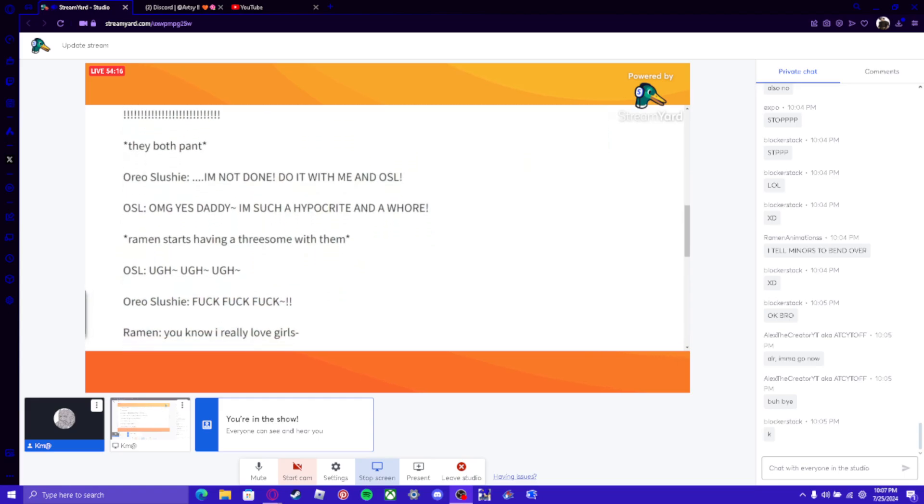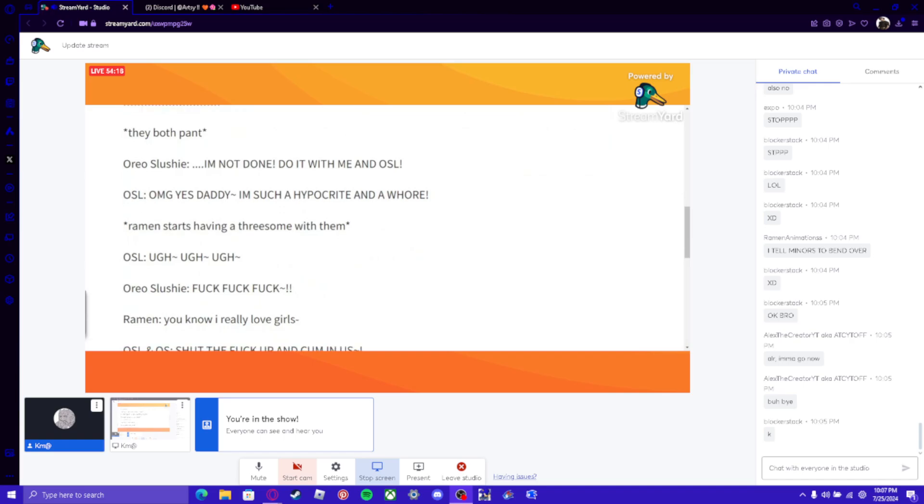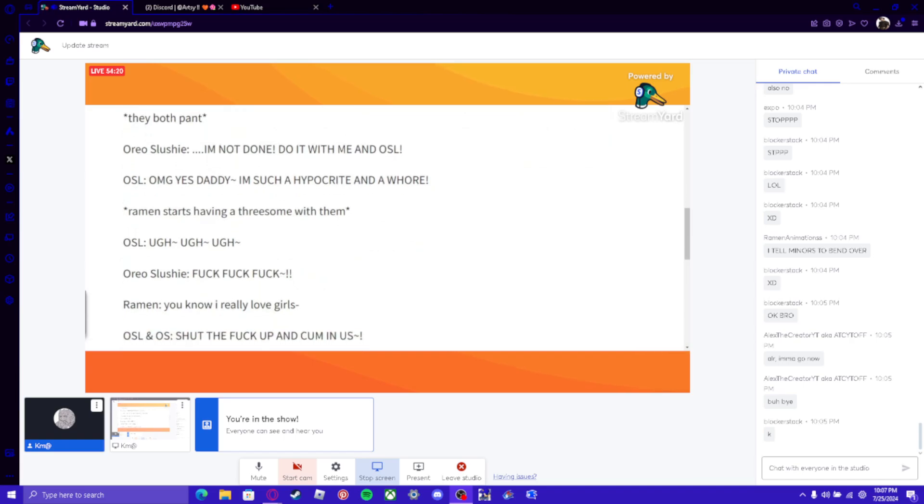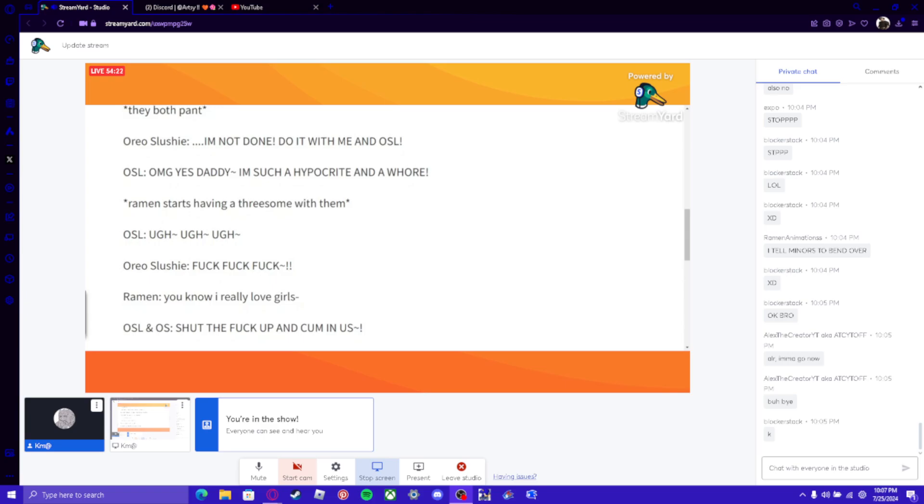Ramen: Okay... *all the cuzzs explodns all over the room, the bed, and the vaginas*